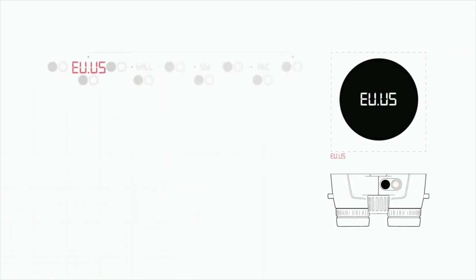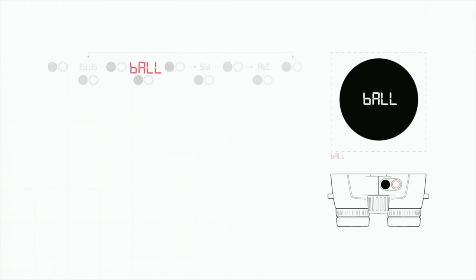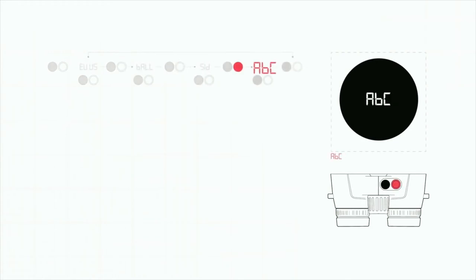Press the secondary button to cycle through the four menu options. There is EU-US, the ballistics menu, the sight and distance menu, and the advanced ballistics compensation menu.